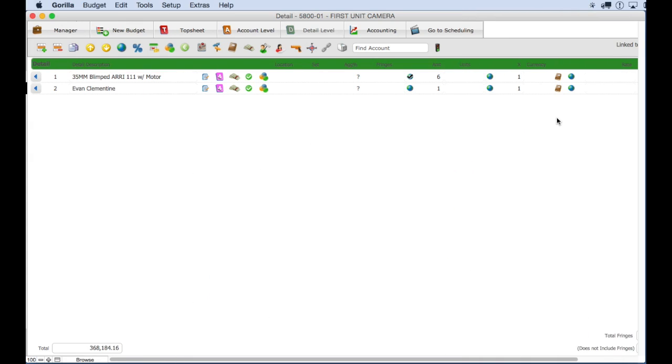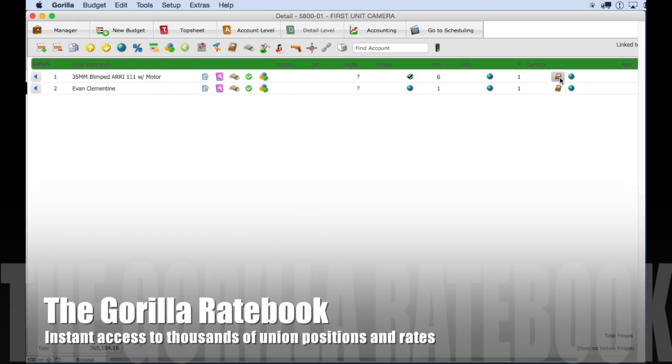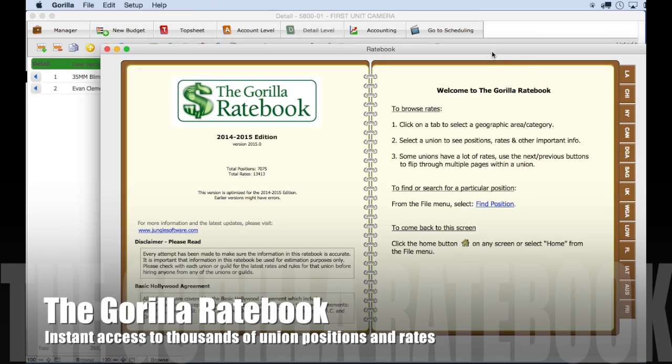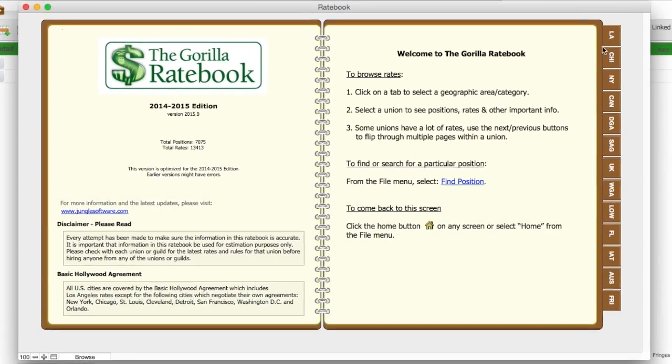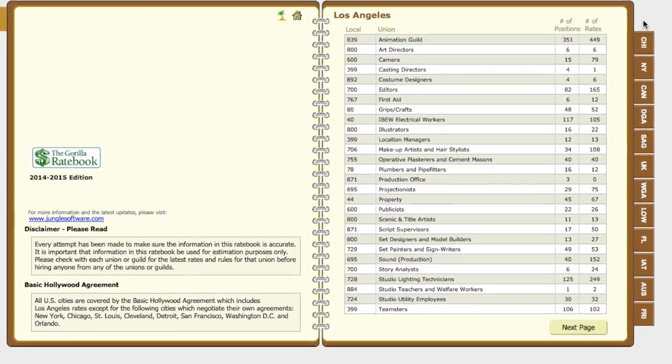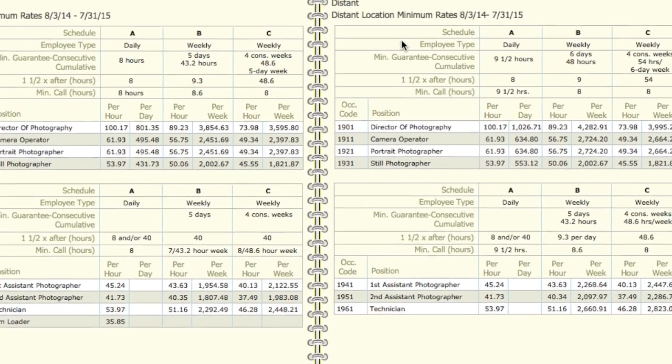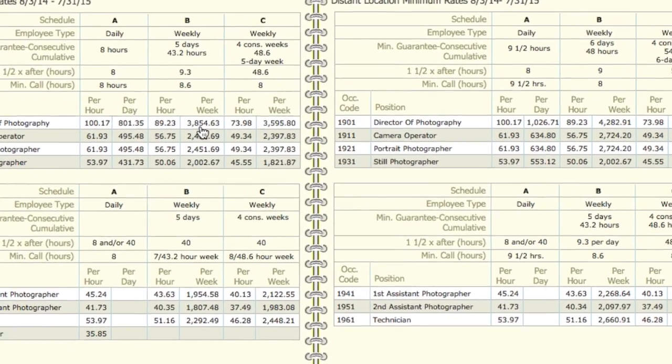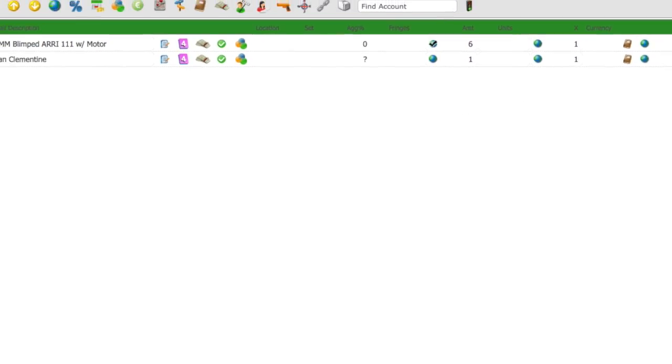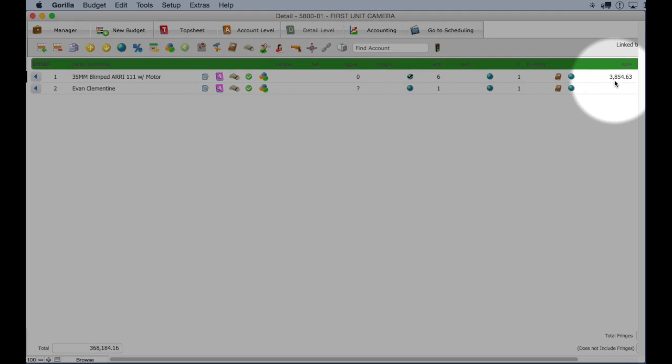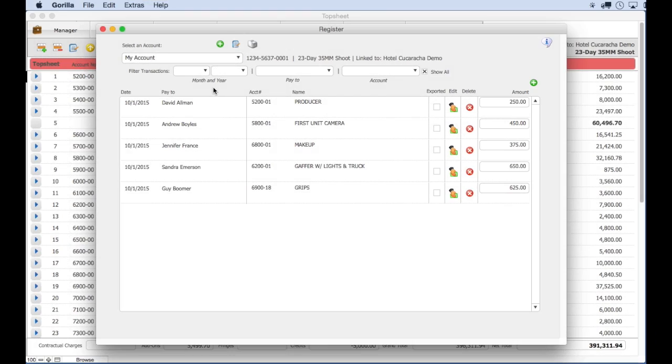The Gorilla Rate Book includes thousands of rates from the most widely used sources such as SAG and DGA. Select a line item in the budget, then go to the rate book and select a union, position and rate to automatically attach the rate to that detail line item.